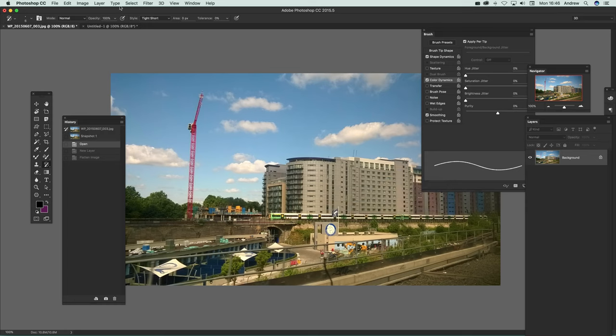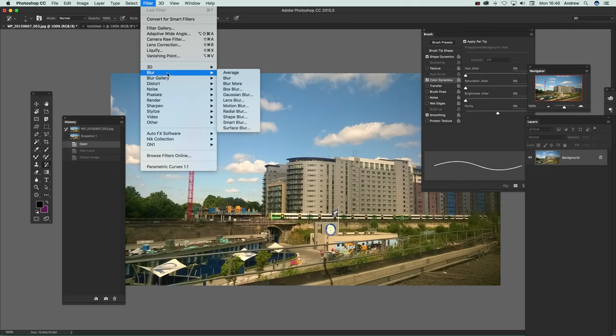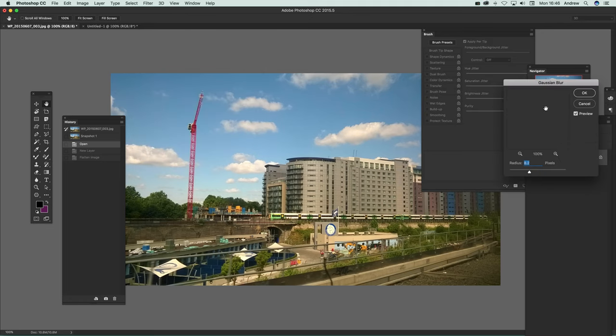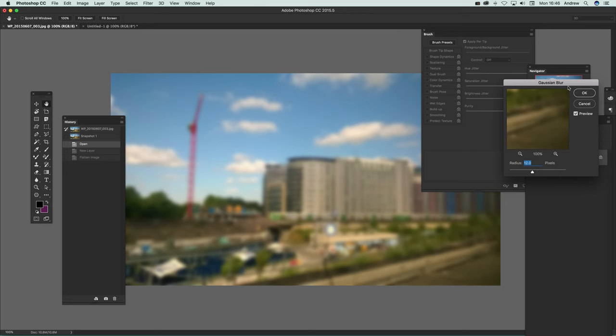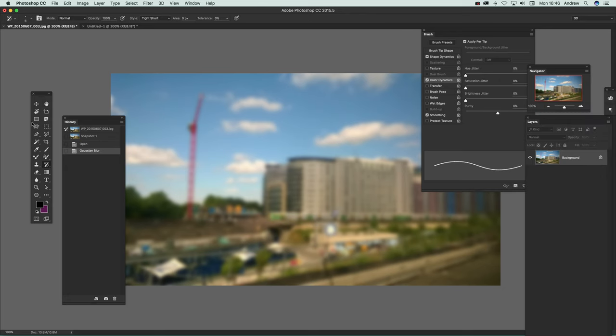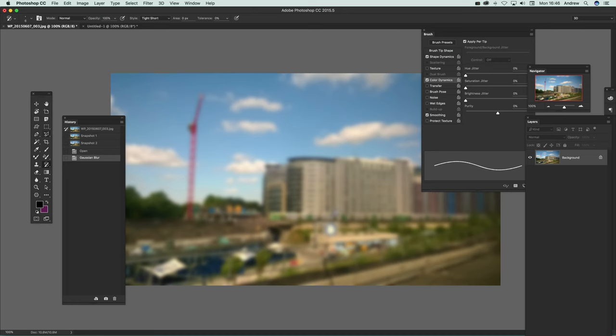I'm also going to apply a couple of filters. I'm just going to go to Filter, Blur, Gaussian Blur and blur that. Again, create a snapshot there and click OK.